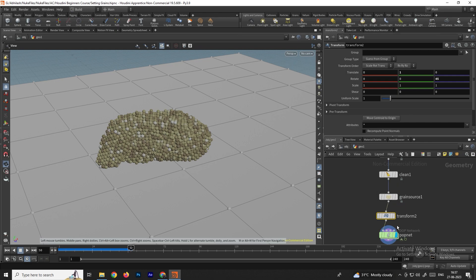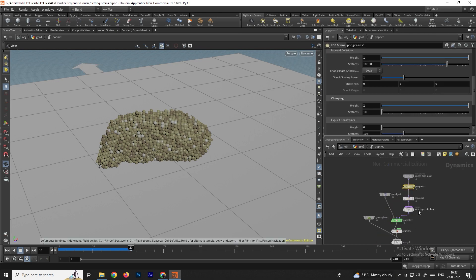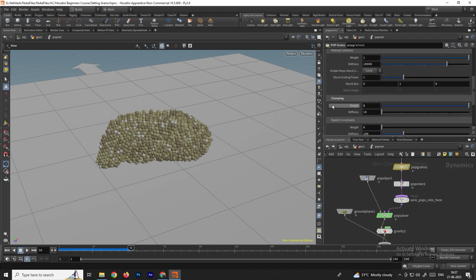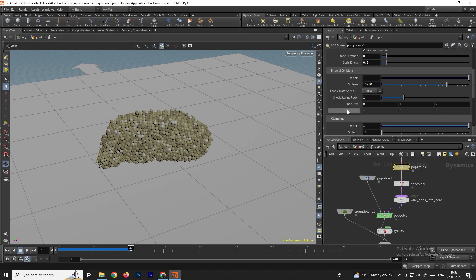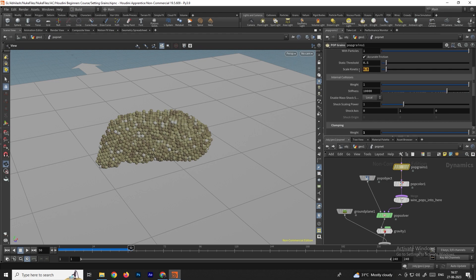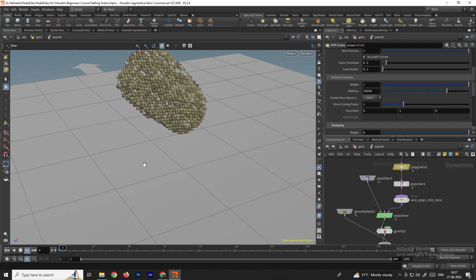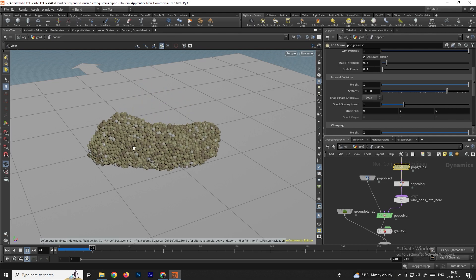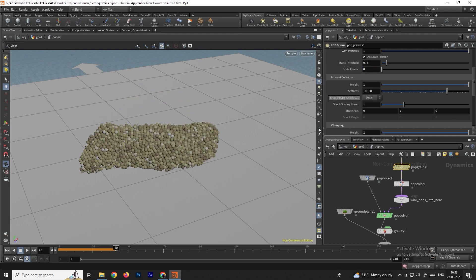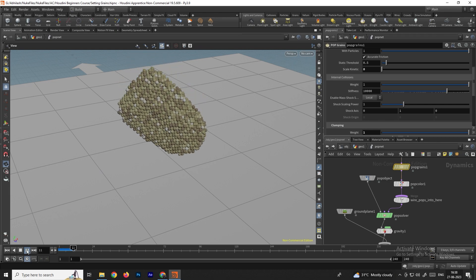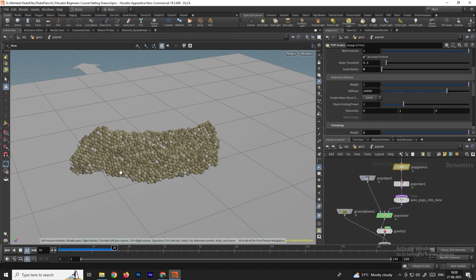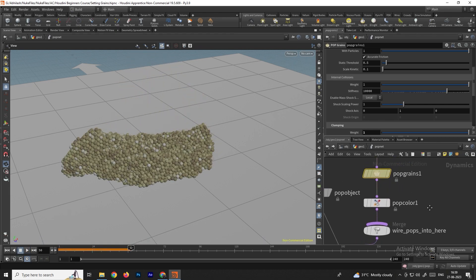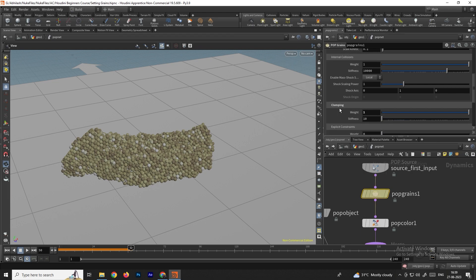To create a sliding effect, go inside the POP Network and in POP Grains set the Clamping scale to 0.1. Click Play — it slides more. Setting it to 0 gives maximum sliding. Let's restore the default value.